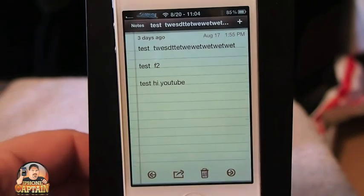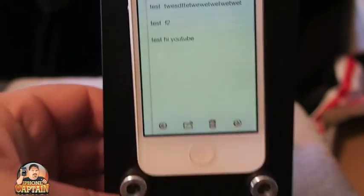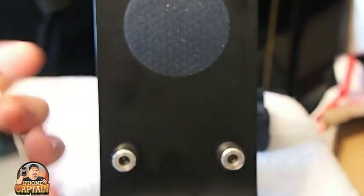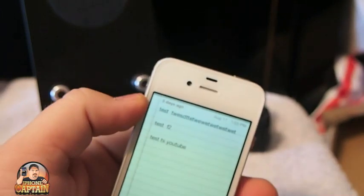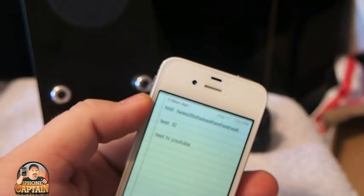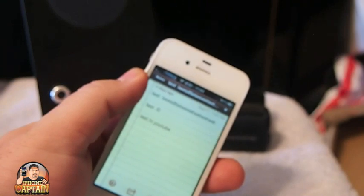Last but not least is one called Monocle. What Monocle does is it allows you to shake your device to get rid of the status bar. See, now I don't have a status bar up there at the top. Shake the device and it comes back. Pretty cool.